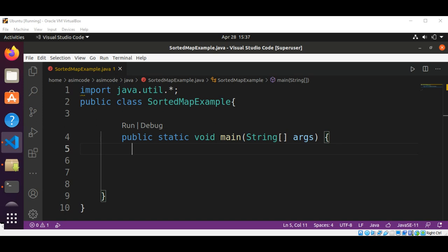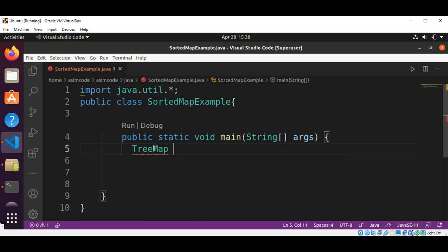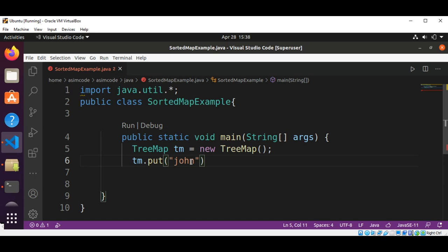Let's see an example of how to create a TreeMap. We create a new TreeMap, and now we are going to put elements to the map. The value will be of type Double.